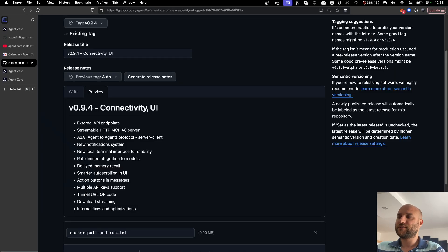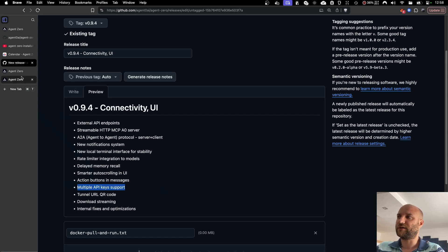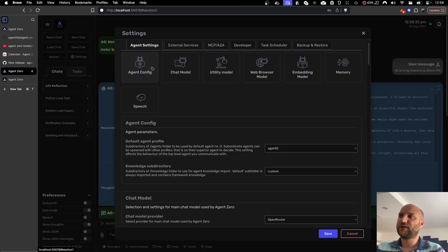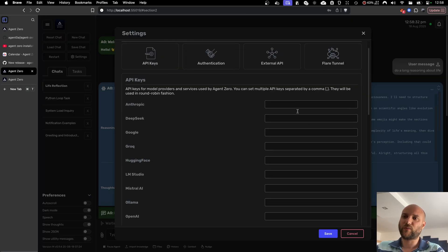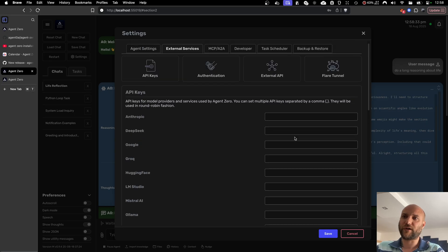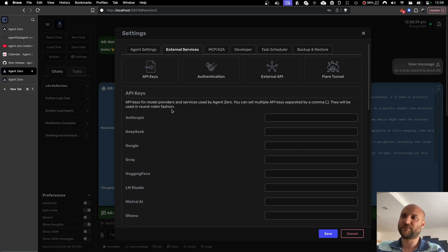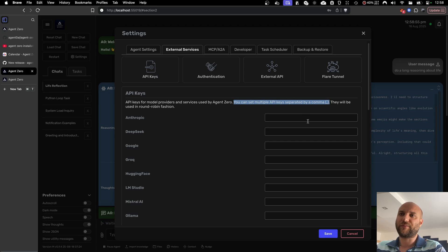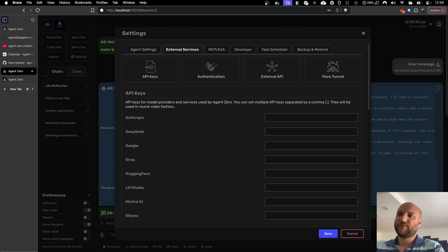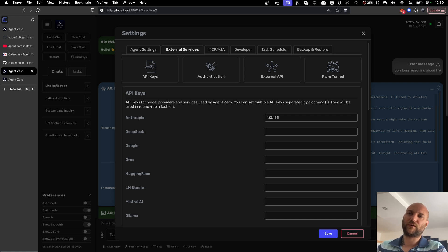Next is support for multiple API keys for a single provider. In settings, external services, where you fill out your API keys. Now in a single field, you can set multiple API keys separated by commas as described here. And the system will rotate them every request. So if you have multiple keys you wish to use at the same time, you can do so like this.